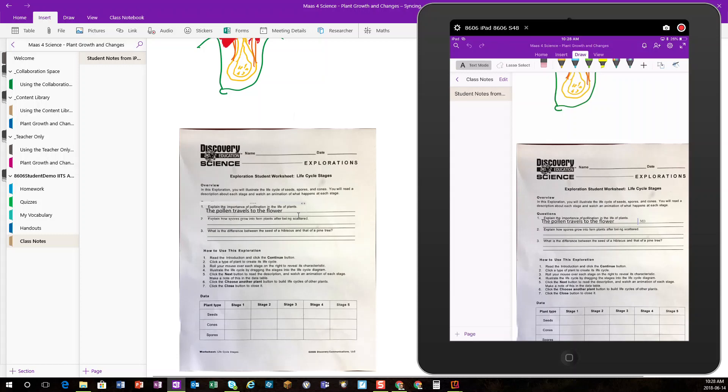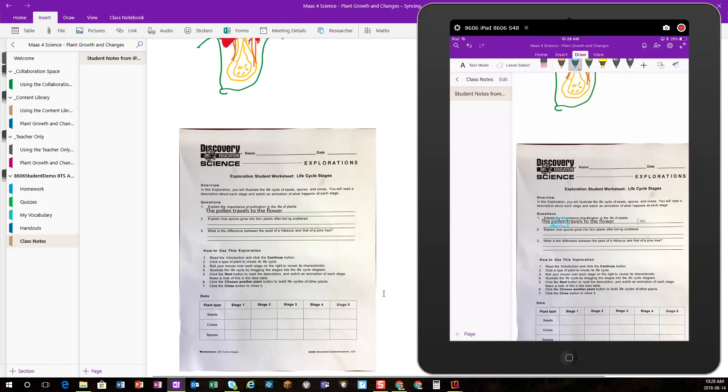The student could choose those drawing features and highlight or ink up any different words or ideas they wish to, and you can see that that synchronization feature happens back to the computer very, very quickly.